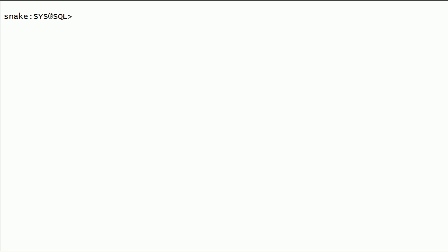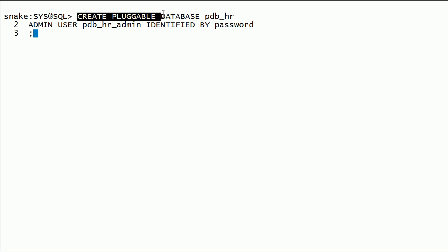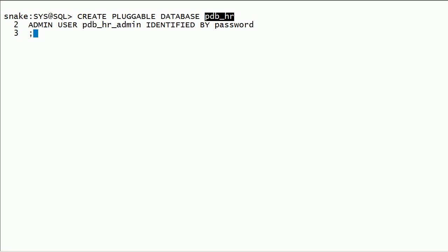Now we will check out how to create pluggable databases from seed. I will start with simple command. I am using ASM storage and I will depend on Oracle managed files option for file names. Here I am creating a pluggable database from seed with PDB name as PDB_HR with an admin user and a simple password.